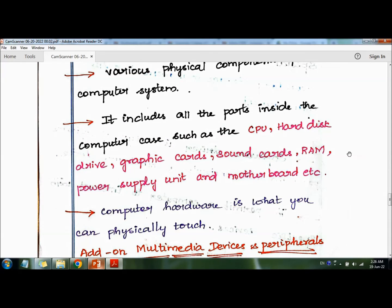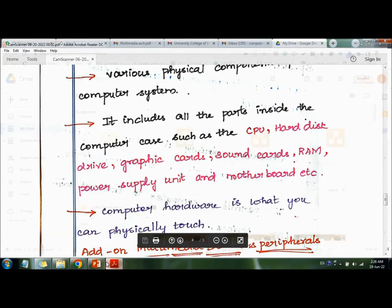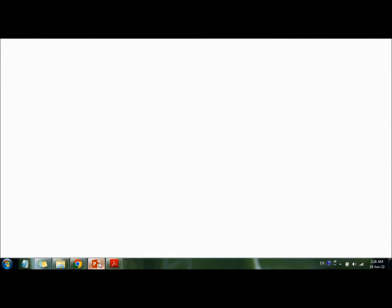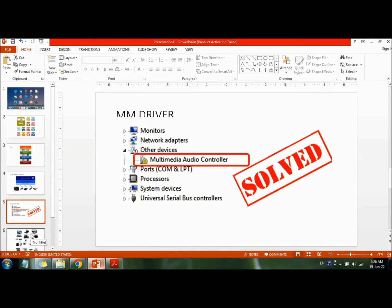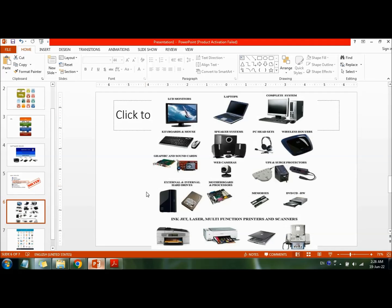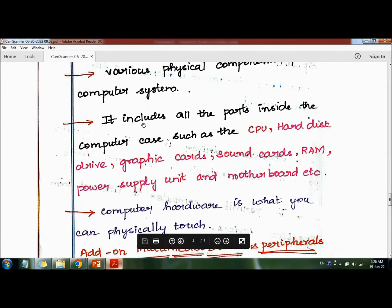System hardware is what you can physically touch. Examples include keyboard, mouse, speaker, laptops, and LCD monitors. These are some examples of system hardware.